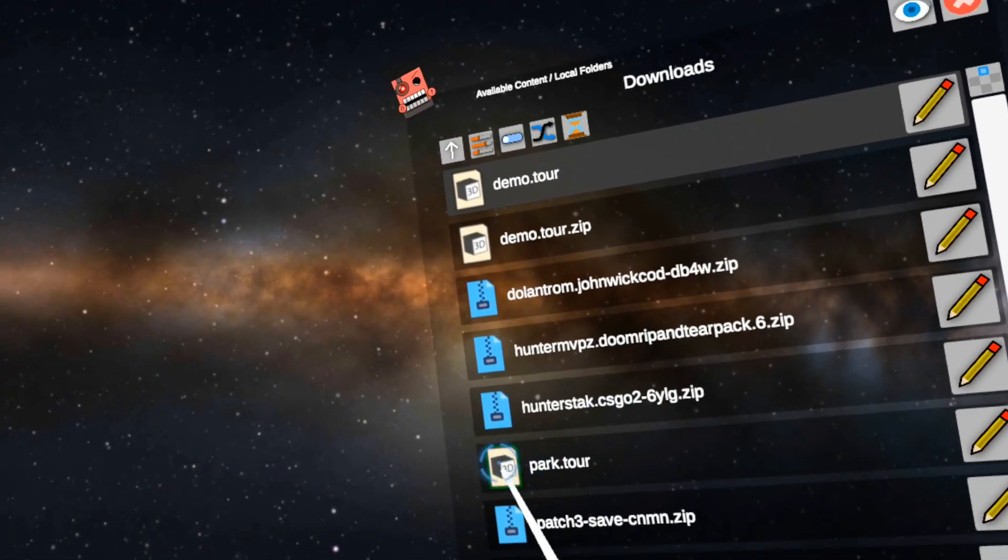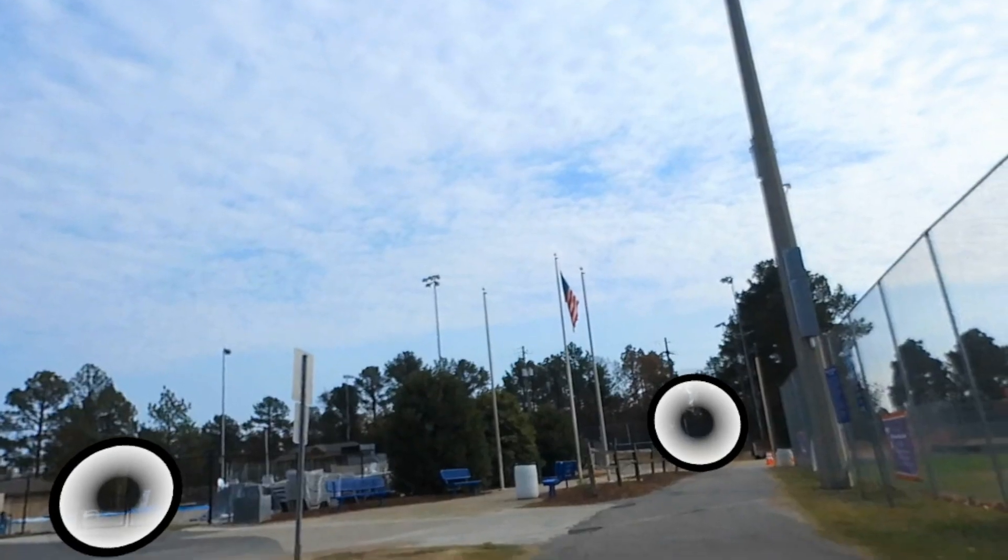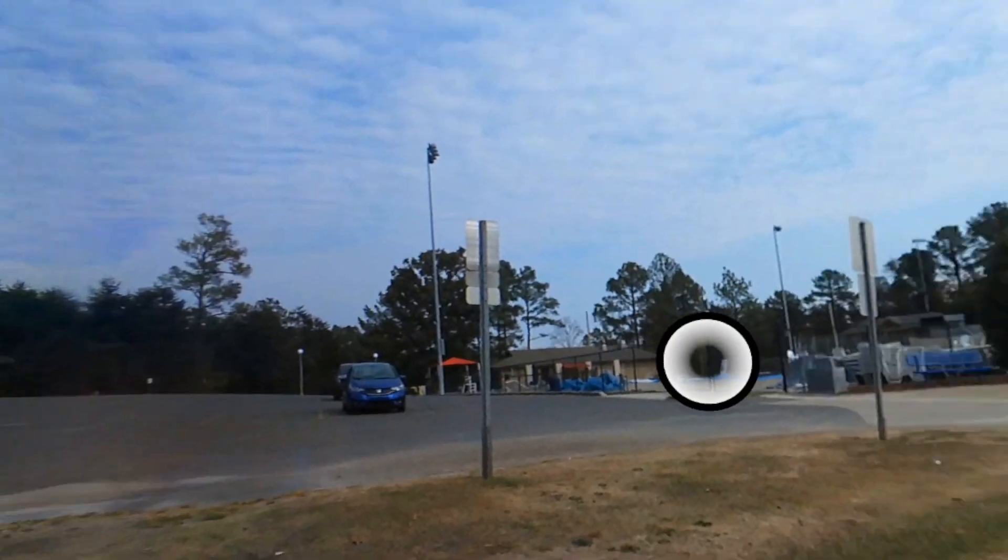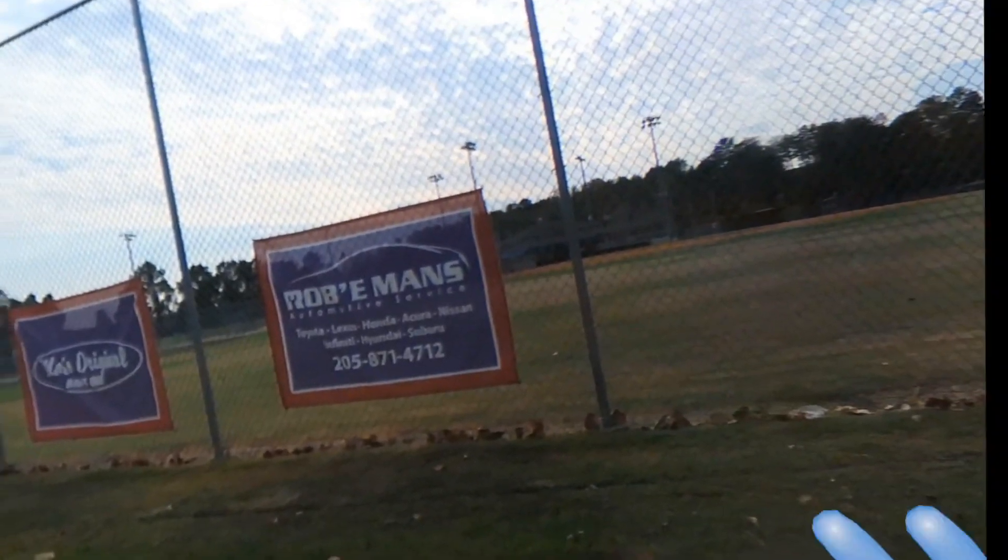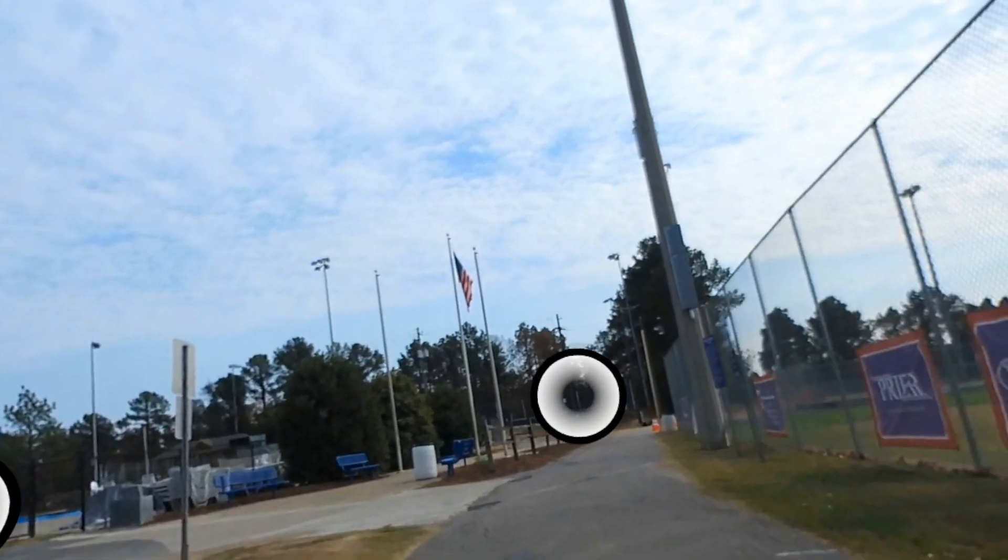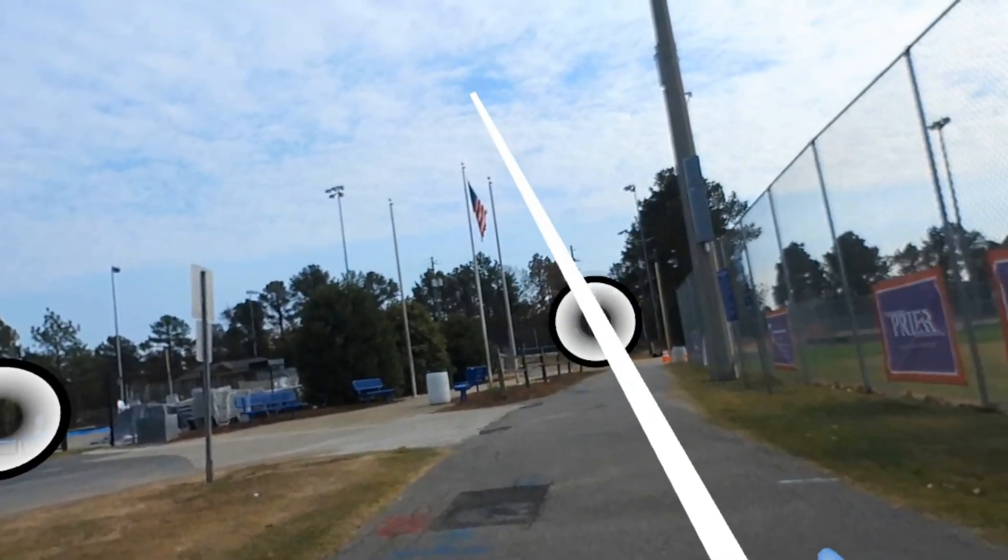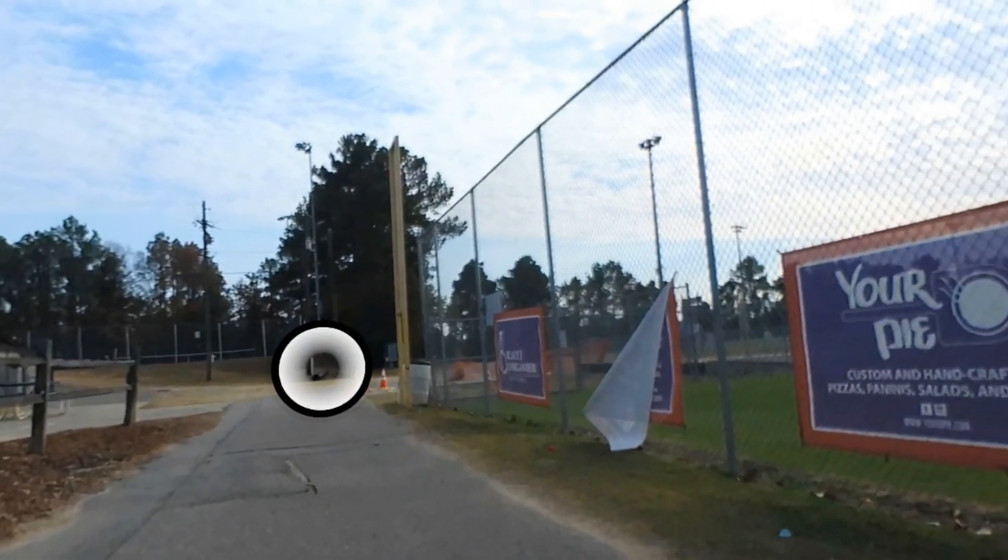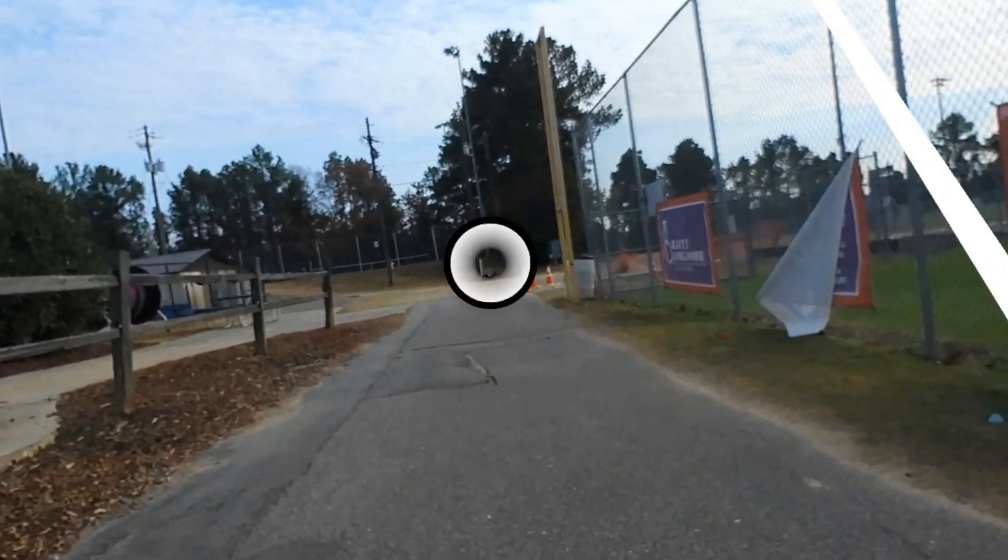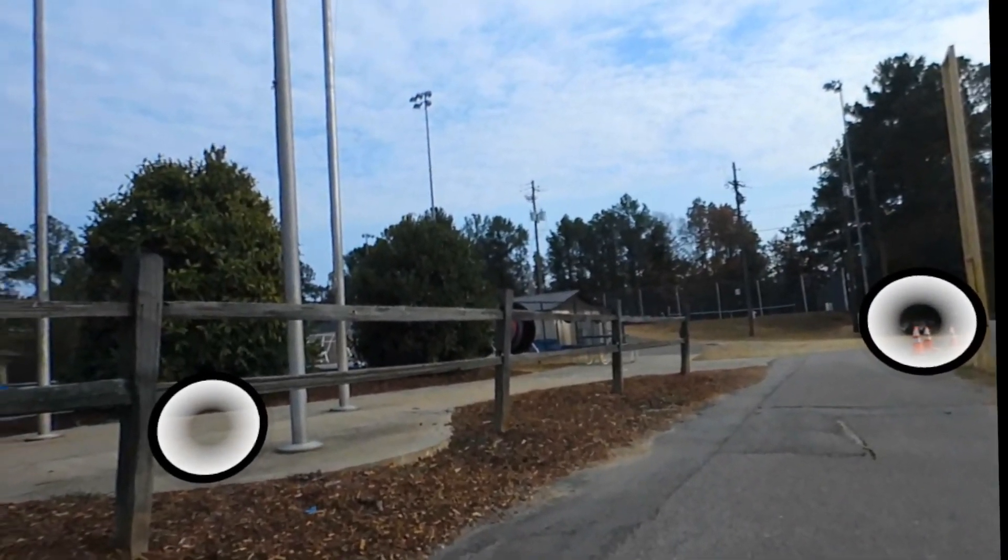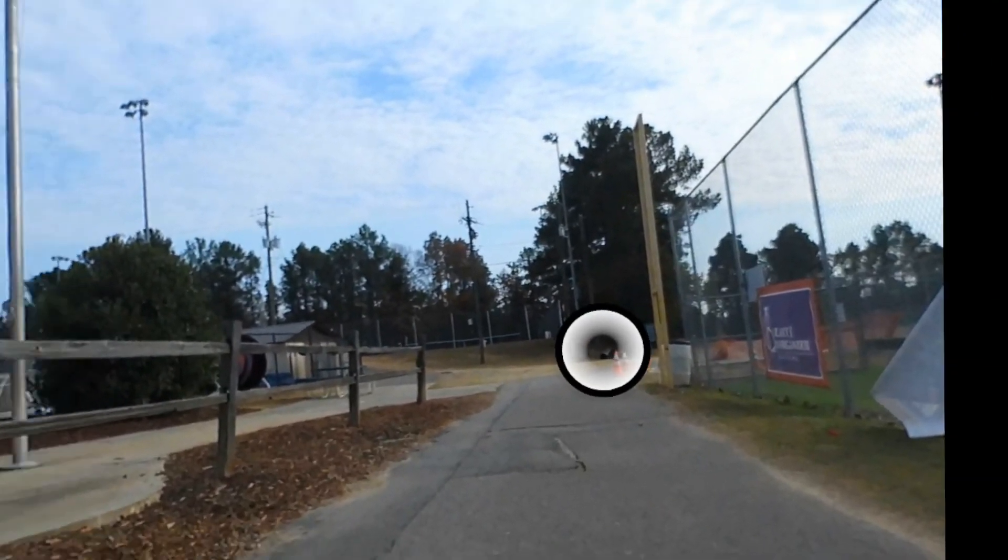Alright, so here is a tour, let's load it up. So this is an example of a tour that I built years ago. I'm inside of a 360 environment and then I have little hotspots. So if I click on them, they'll then take me to another location. I can also have videos and images play within the view too, so you can actually have a multimedia presentation if you wanted to.